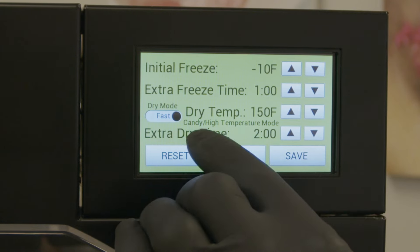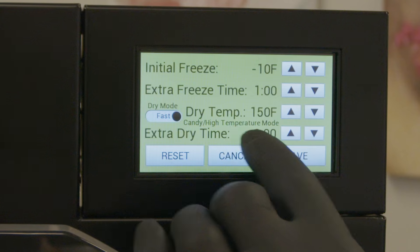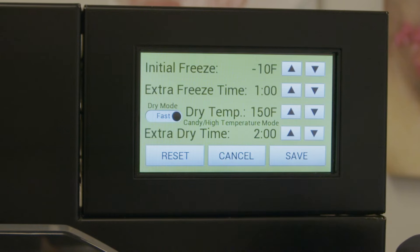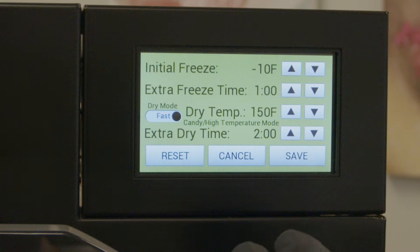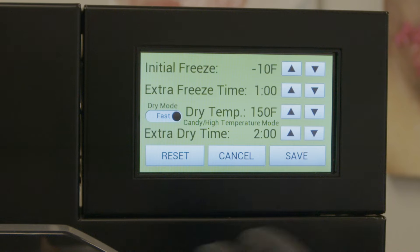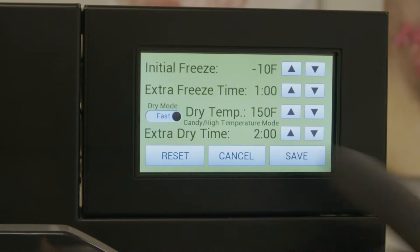You'll notice it says candy slash high temperature mode, so it's not automatically candy until we get a little later into the process. At this point we'll hit the save button.